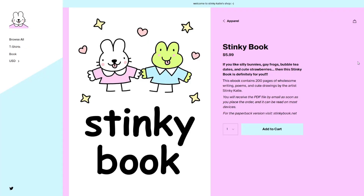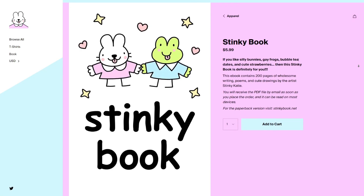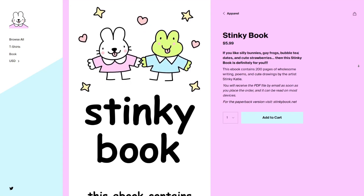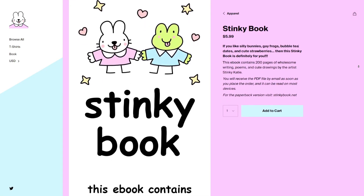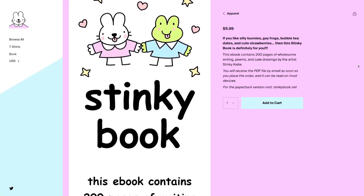If you don't know, a digital product is a product that's delivered to your customer electronically. For example, eBooks, classes, photography, and more. One of my favorite products to buy is an eBook — whether it's a guide on how to create content or a nice book with some fun artwork and poems, that's definitely my vibe.